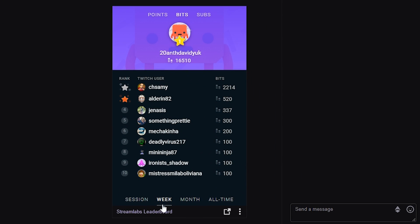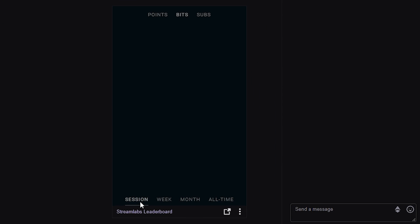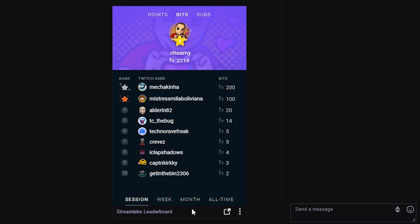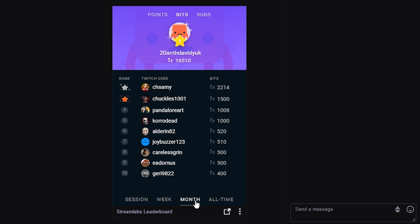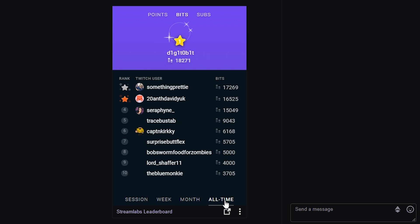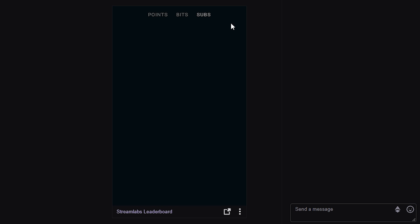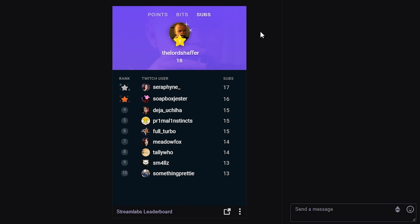With this Twitch extension, all your viewers, regulars, and subscribers can look at all the different information — from session to week to month to all time — for your bits, subs, points, and beyond. It's a really cool little add-on that you might want to consider using for your stream channel.